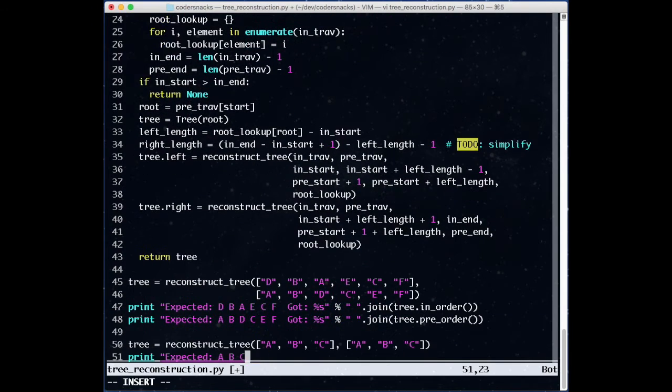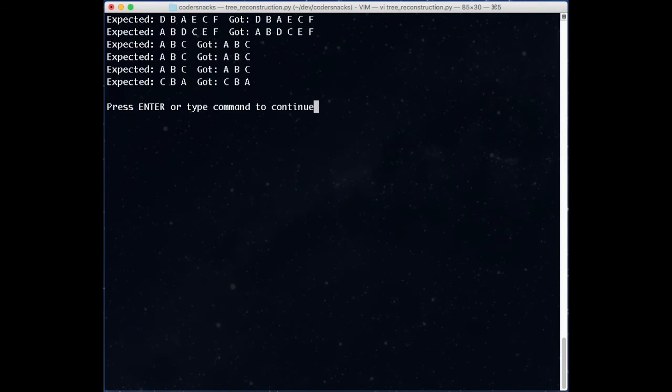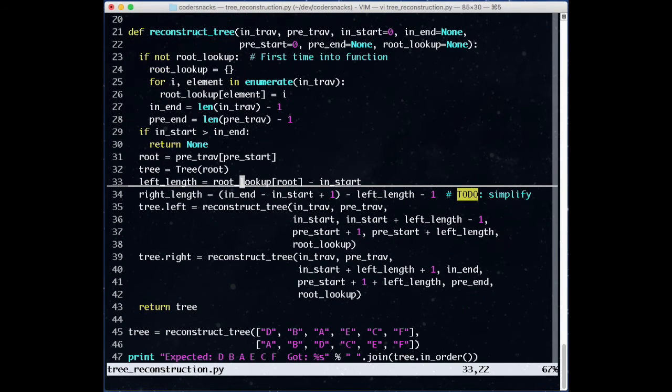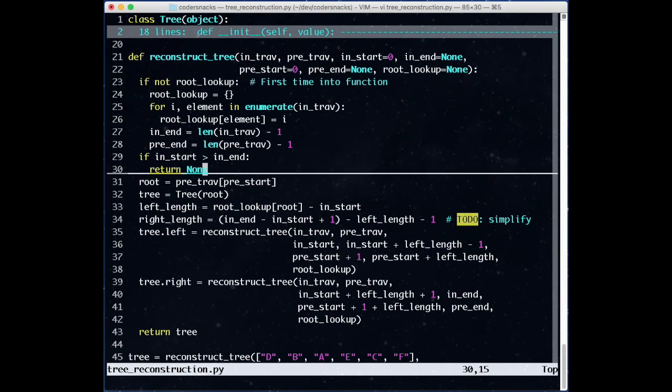We add a couple more test cases, and this works. However, there are a couple things in this code we don't need. Can you find them? If you'd like, pause the video and take a look.